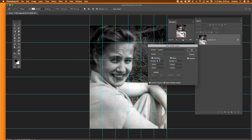Set the columns on, set the rows on, and set the number — you can do 4x4, 6x6, whatever you want. Click OK.